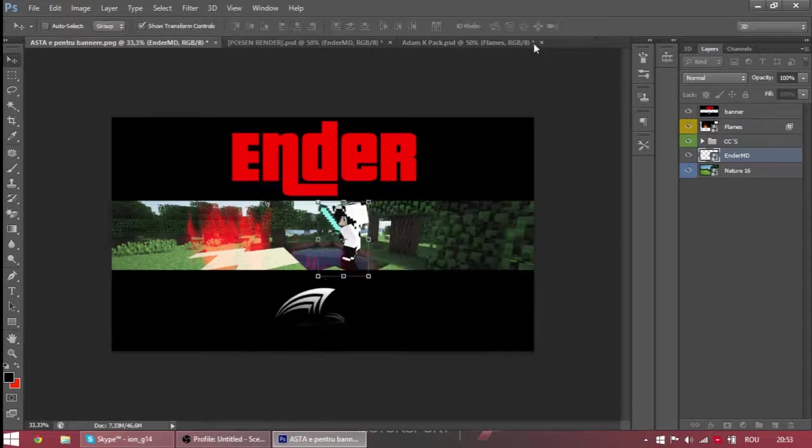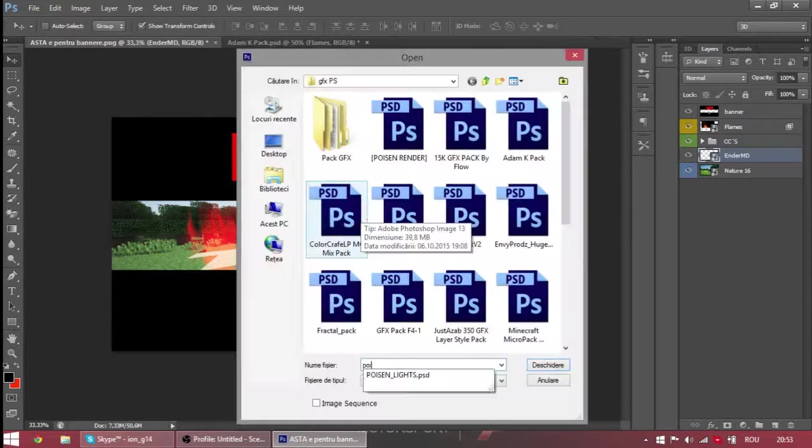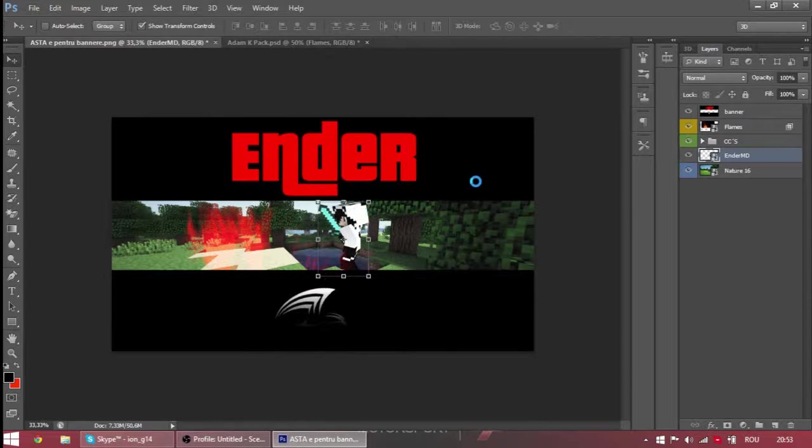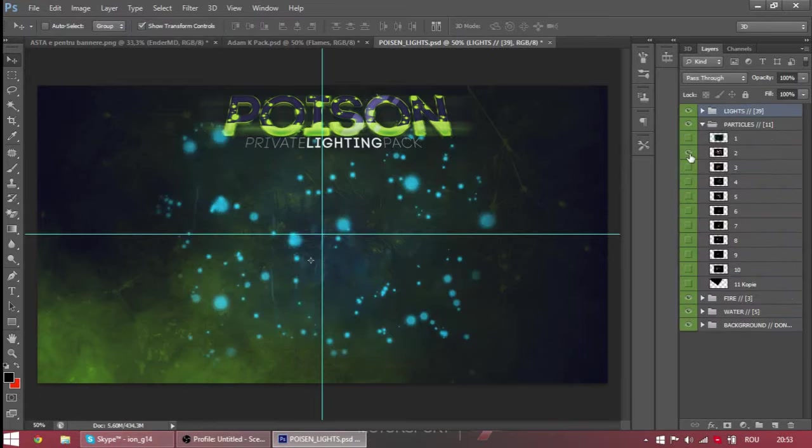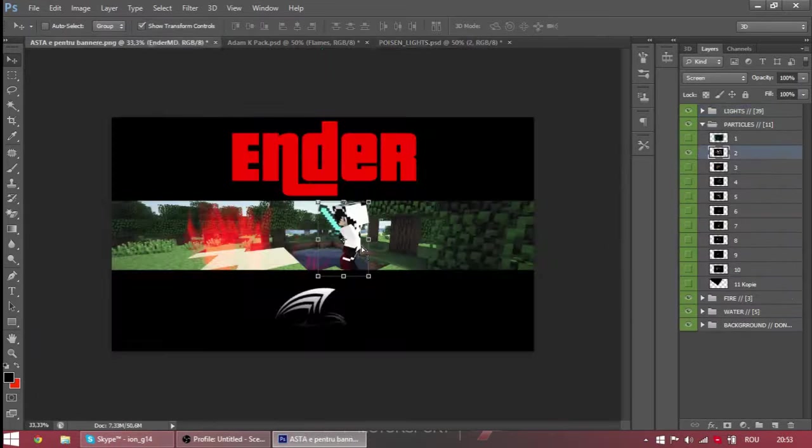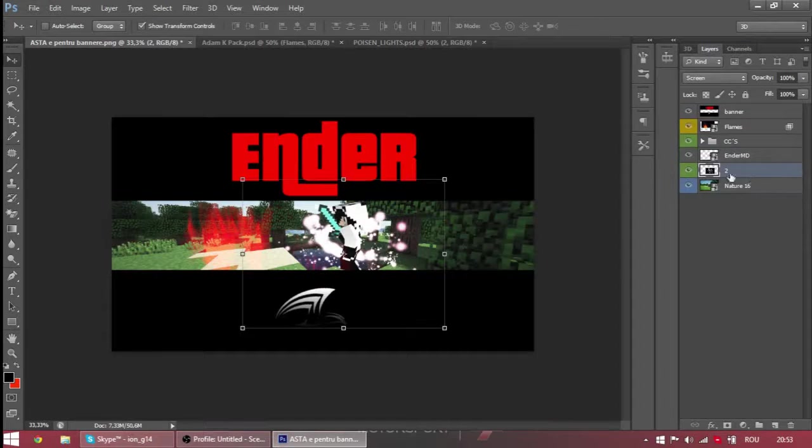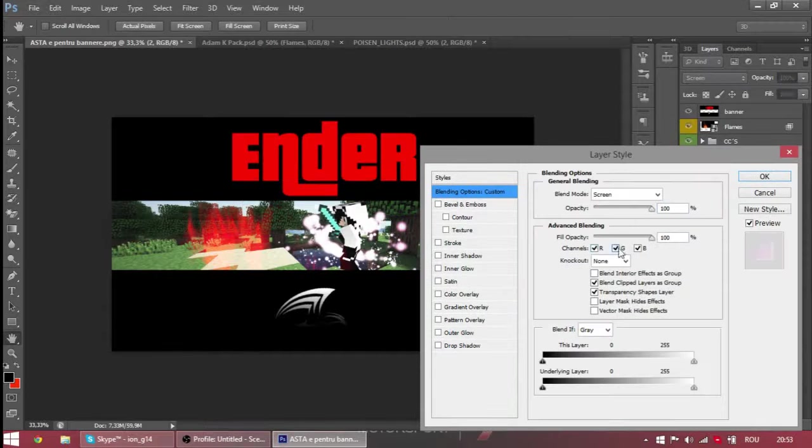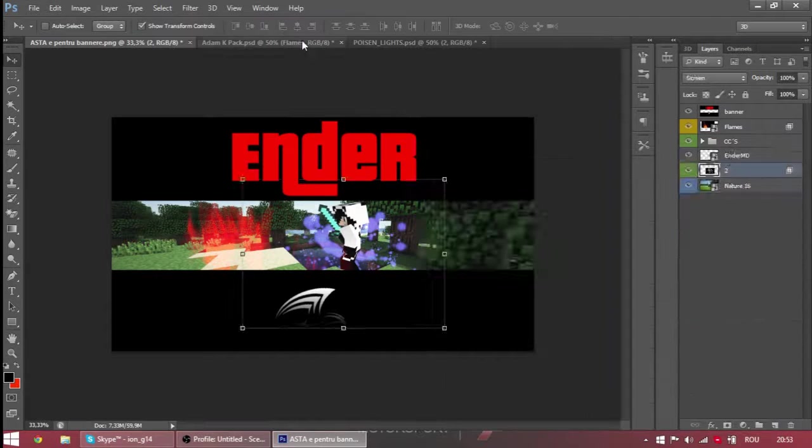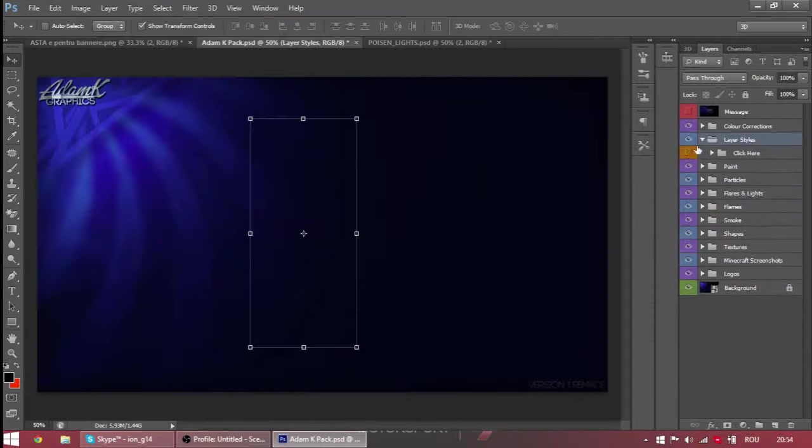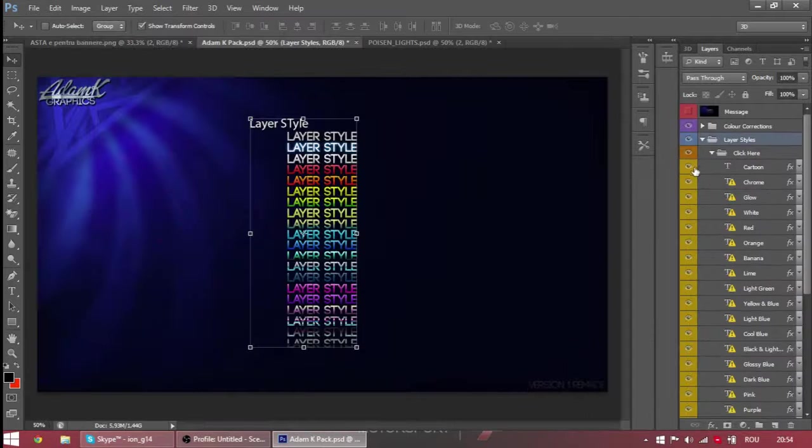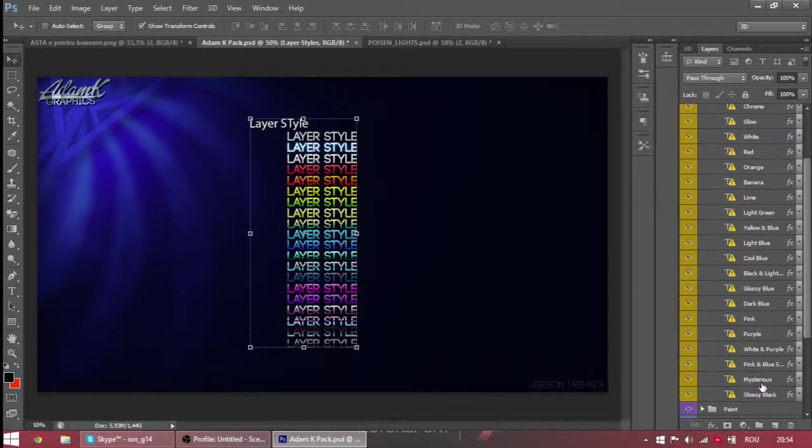Extra, extra read all about my. Extra, extra read all about my.